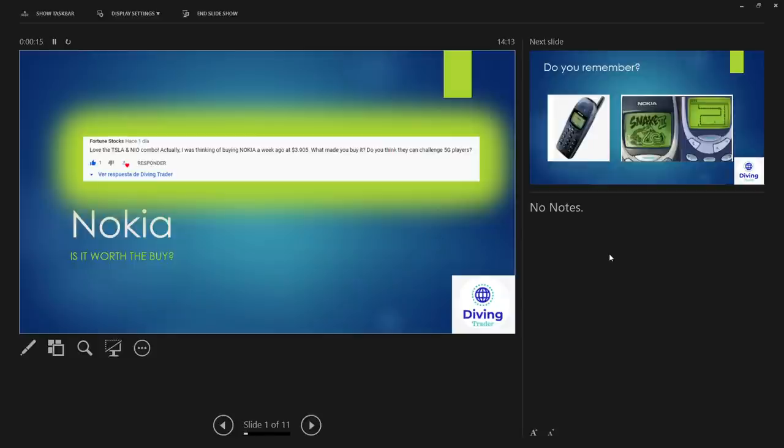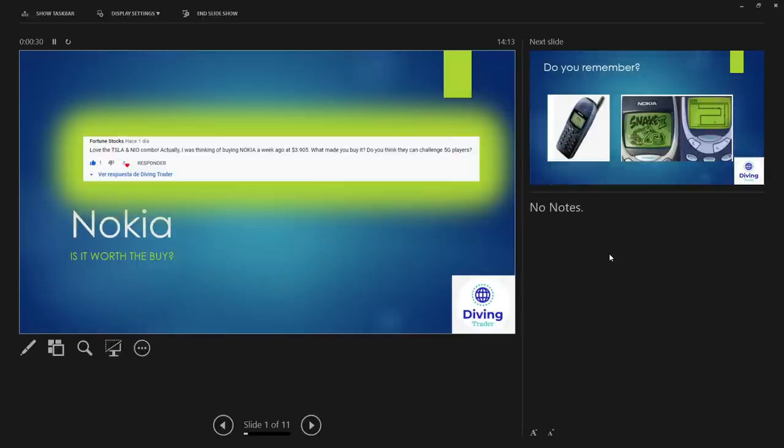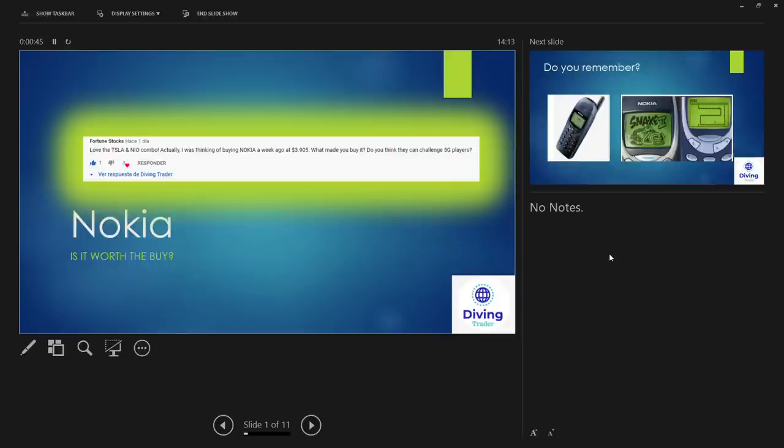Good morning, good afternoon and good evening, and welcome to another video diving trader. My name is Daniel and today guys we dig deep into looking at Nokia. We're gonna look at is it worth the buy - that's the question. This is thanks to a question that was commented on one of my previous videos by Fortune Stocks Ray who stated: 'Actually I was thinking of buying Nokia a week ago at three dollars ninety. What made you buy it? Do you think they can change the challenge of 5G players?' So these are very good questions and this is the reason for making this video to help you guys decide whether you think it's a buy or not.